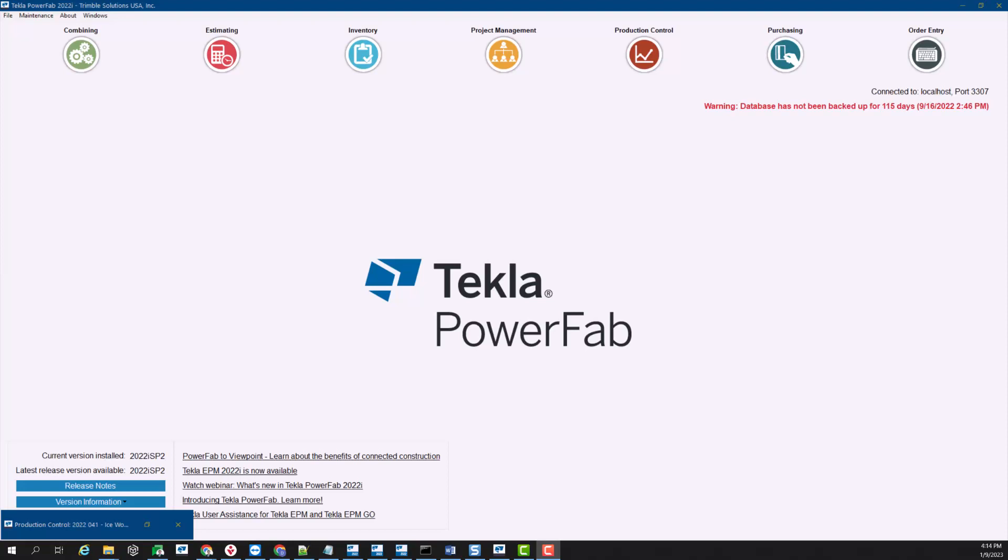Hello everyone and welcome to another tips and tricks video. My name is Dan Lopez and I'm the technical manager for MIS here at Trimble.